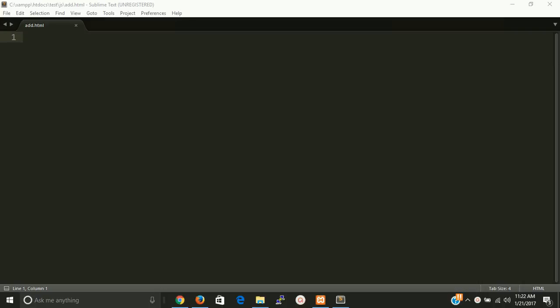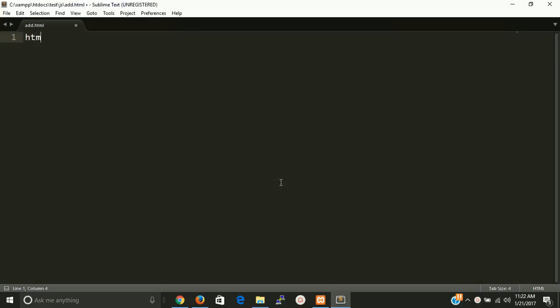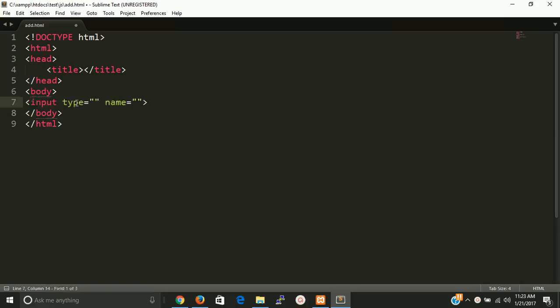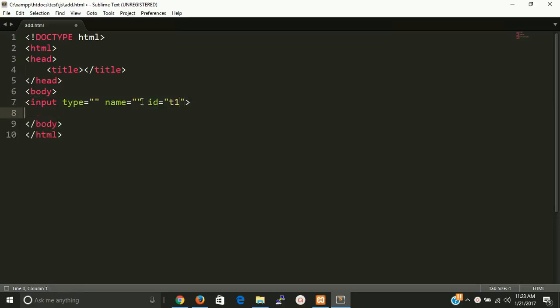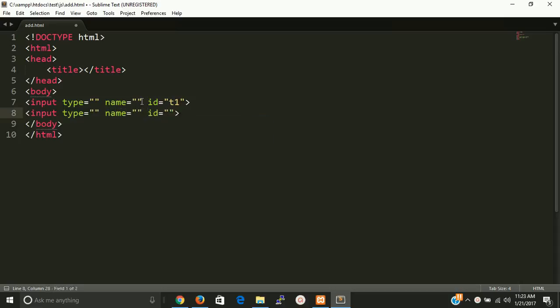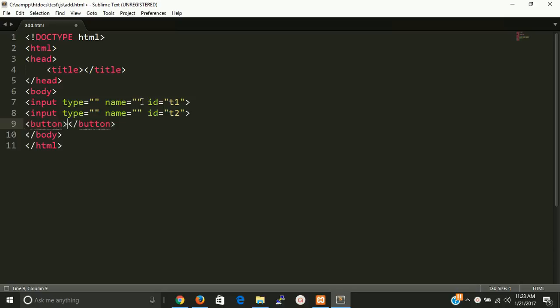First of all we need HTML format. Then we need two input boxes - this is first one and T2 is second one. And now we need a button, so here we will call a function.